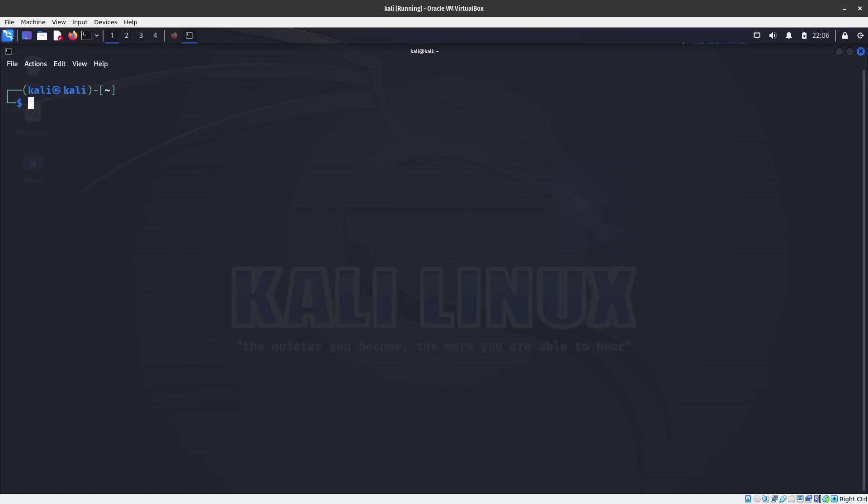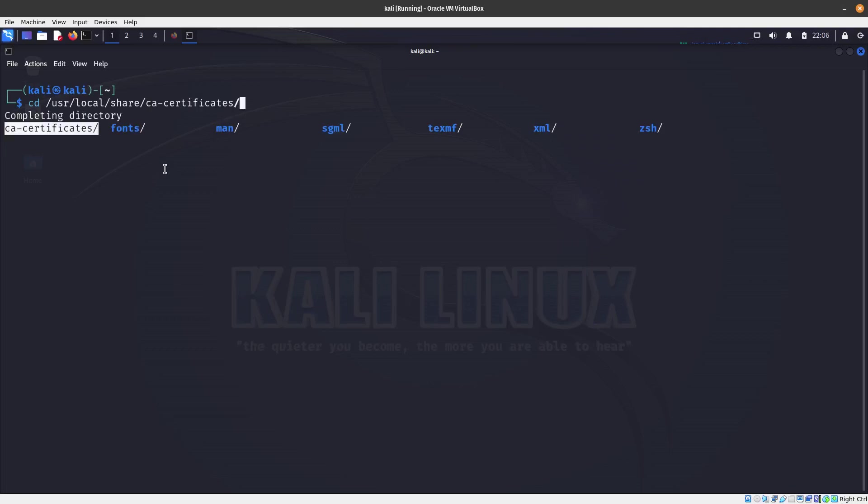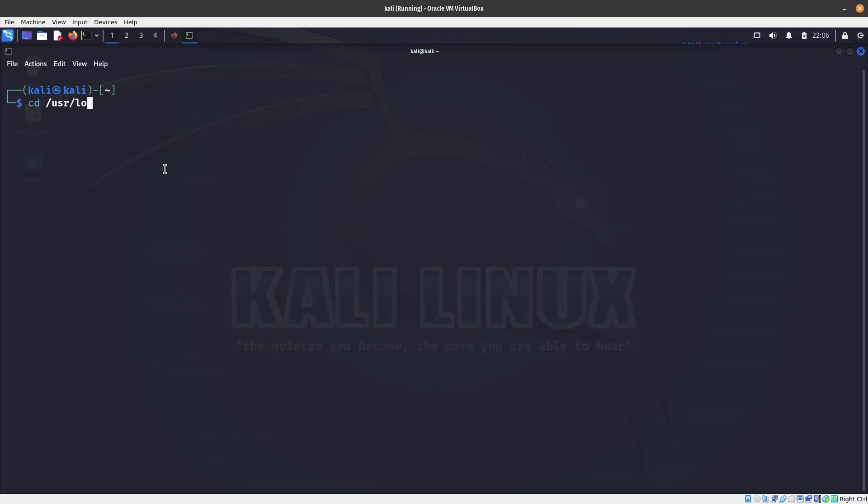So that's what we're going to be doing. You can find this if you go to... it's in the user local share nmap. No, it's not here.